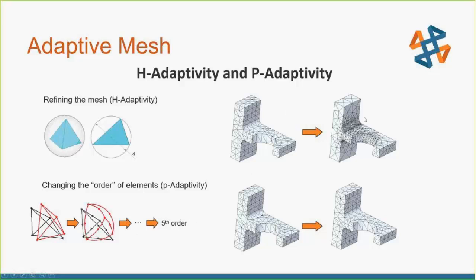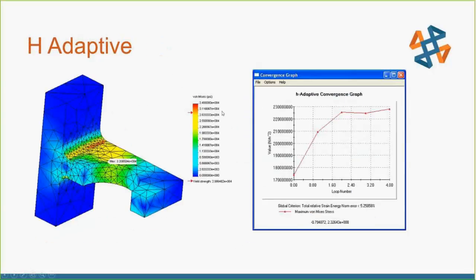Typically, if using both methods, I would do H-adaptive first and then P-adaptive second — they can be stacked like that. Here's an example of H-adaptive: we start with an initial mesh, the software changes it, compares the two values, sees a significant change, goes to another iteration, then another, and so on. We can define the convergence target — basically we compare one strain value to the next and check how much the change was between consecutive values.